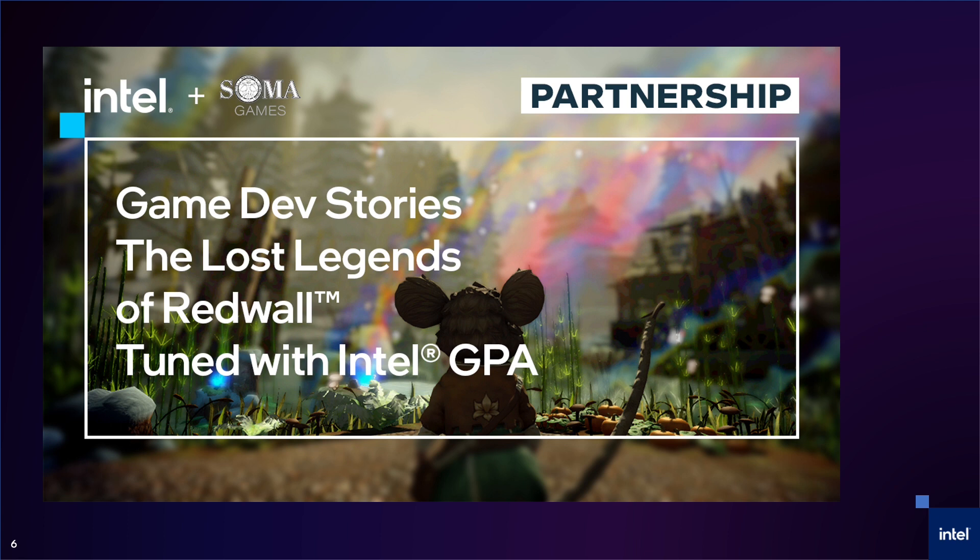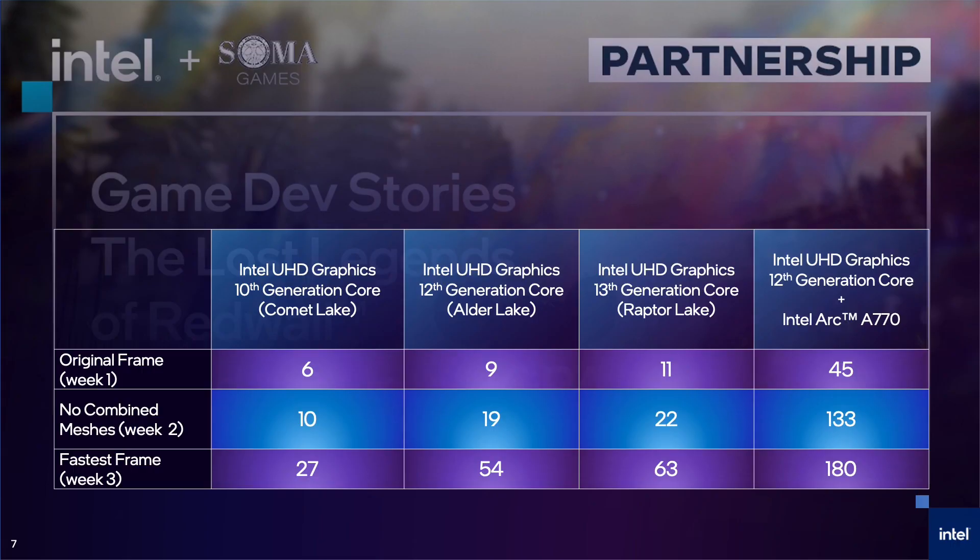When we started working with them, they had heard of GPA, but had never used it. They had been using the Unity Profiler and didn't realize how powerful GPA is. We met with them one hour per week for three weeks to help them find their bottlenecks with Intel GPA. Between meetings, they optimized their game based on what GPA showed them.